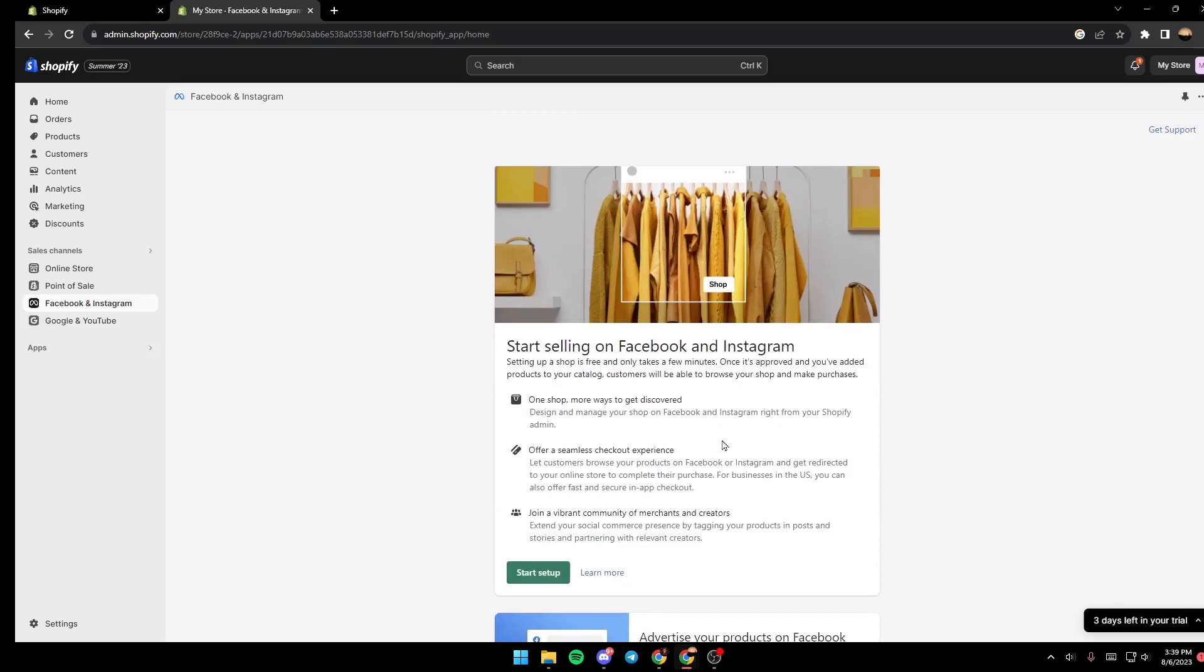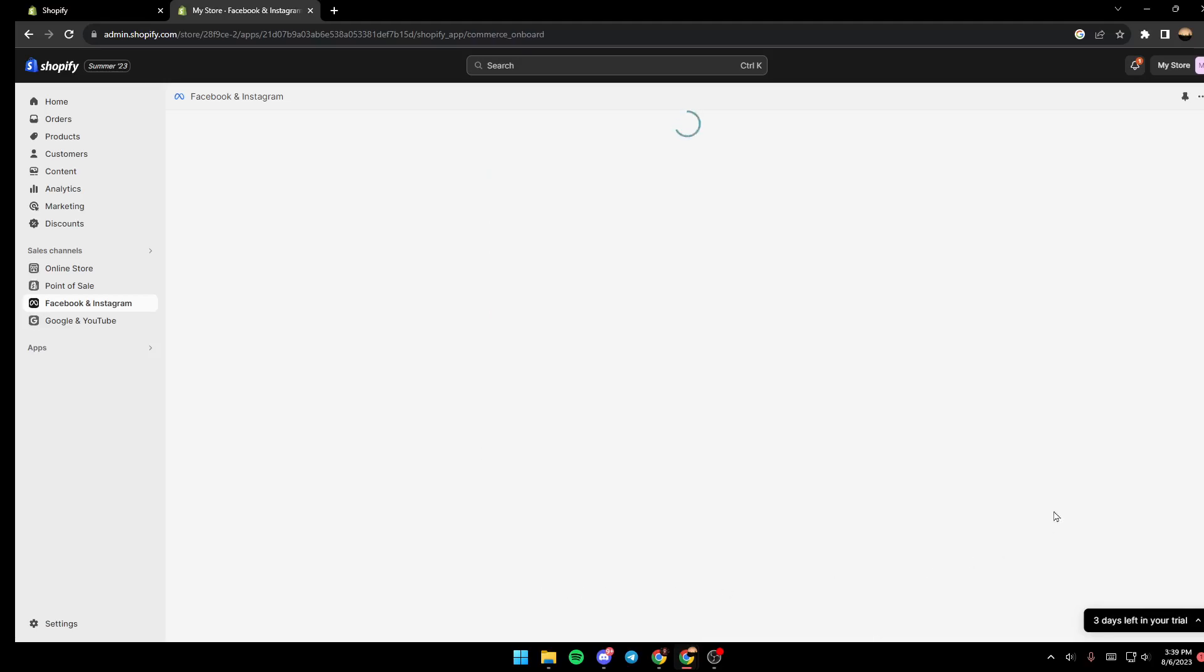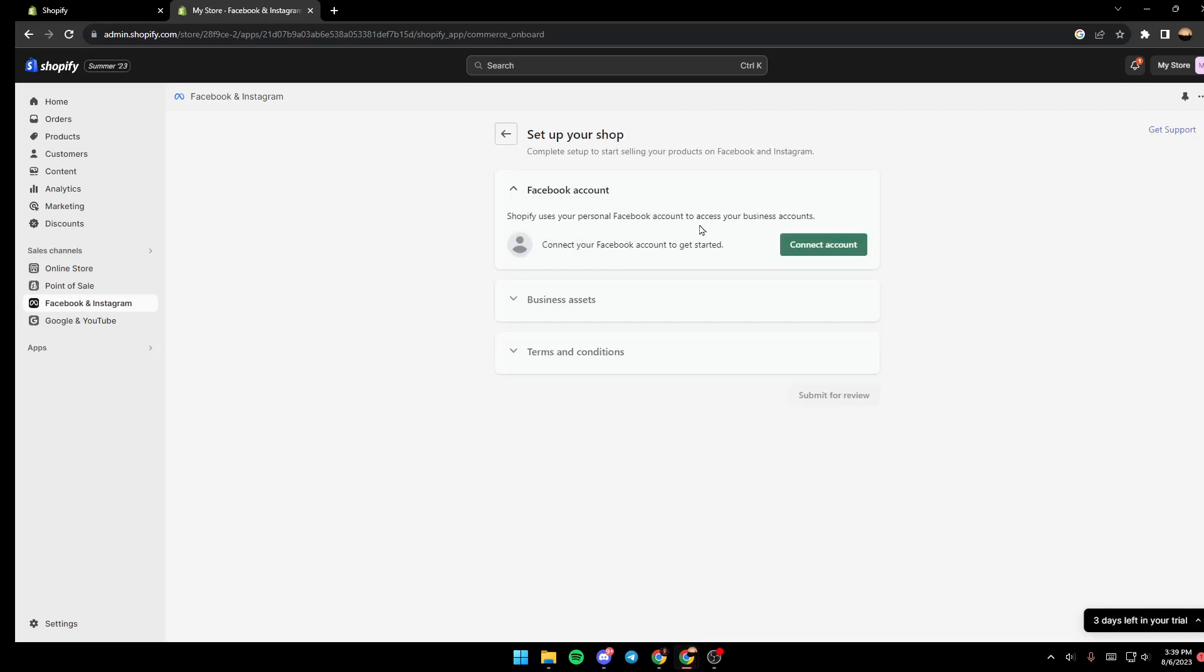If you just install it, you just need to follow the steps and then create an account or log into your account. And then they're gonna ask you to start the setup, so just click on start setup and then connect your Facebook account right here.